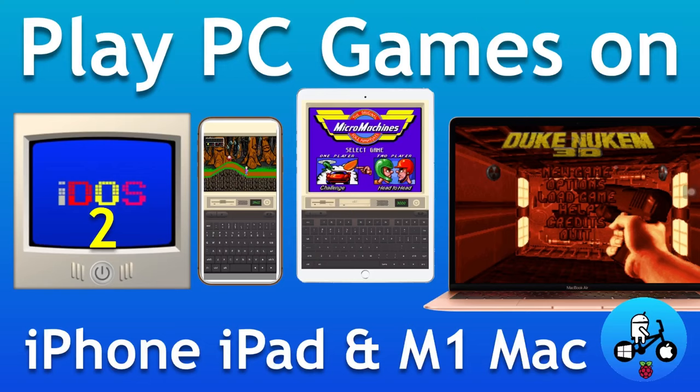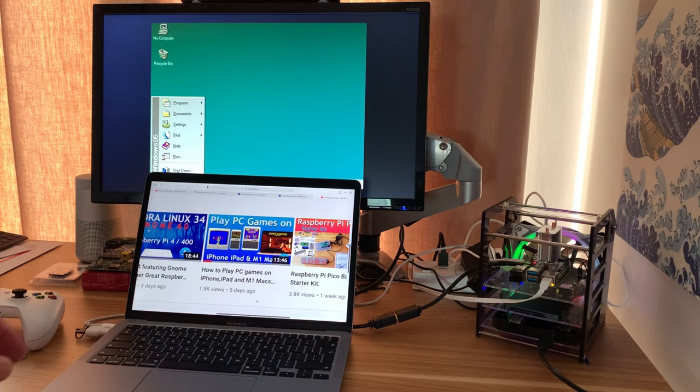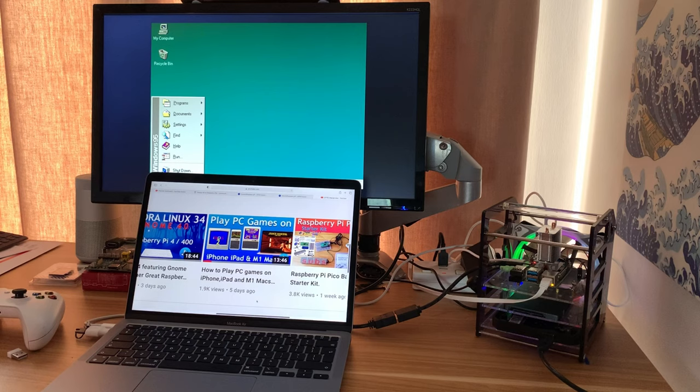Okay, so I did a video on iDOS 2 the other day which is basically playing DOS games on an M1 Mac, an iPad or an iPhone. At the time I didn't know how to get the folders mounted on the Mac because it deals with it in a different way.